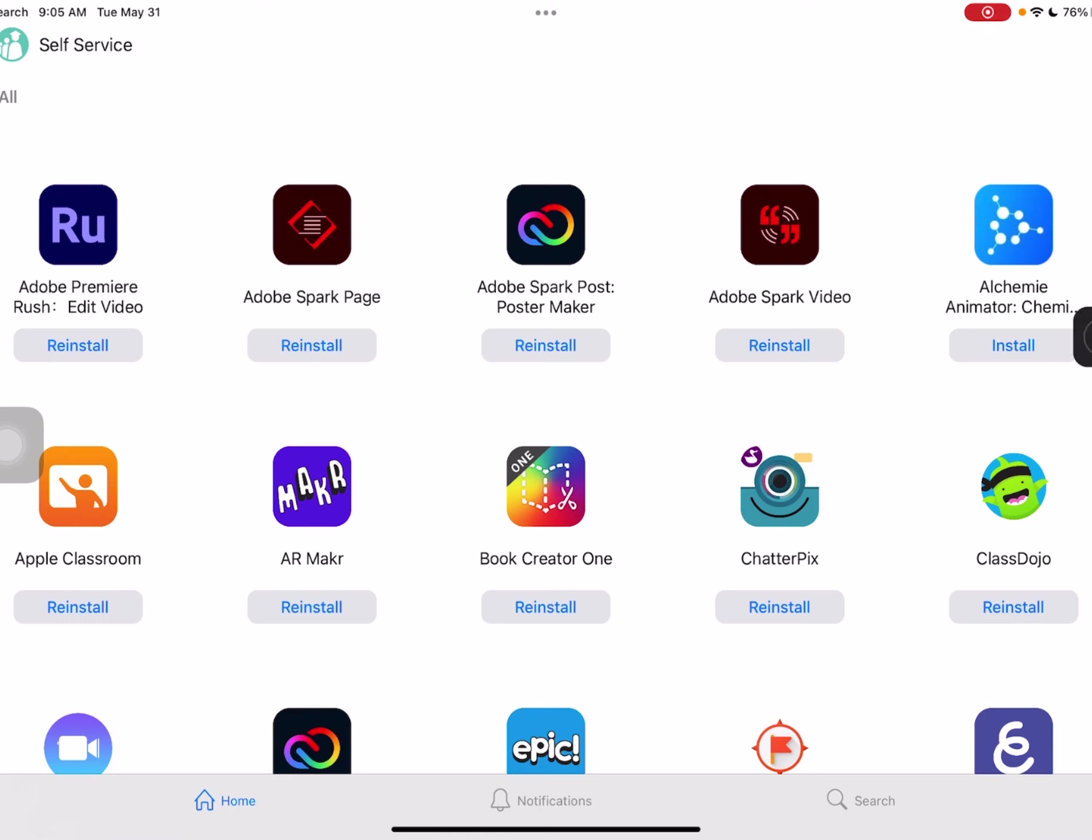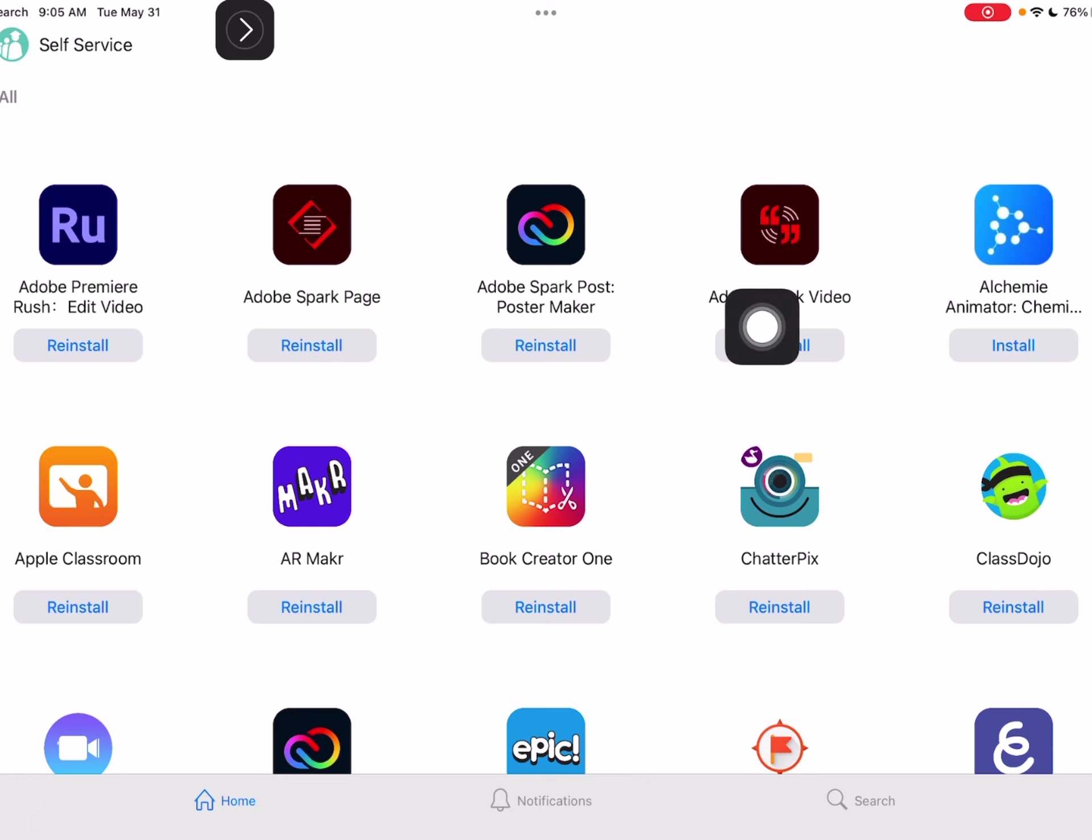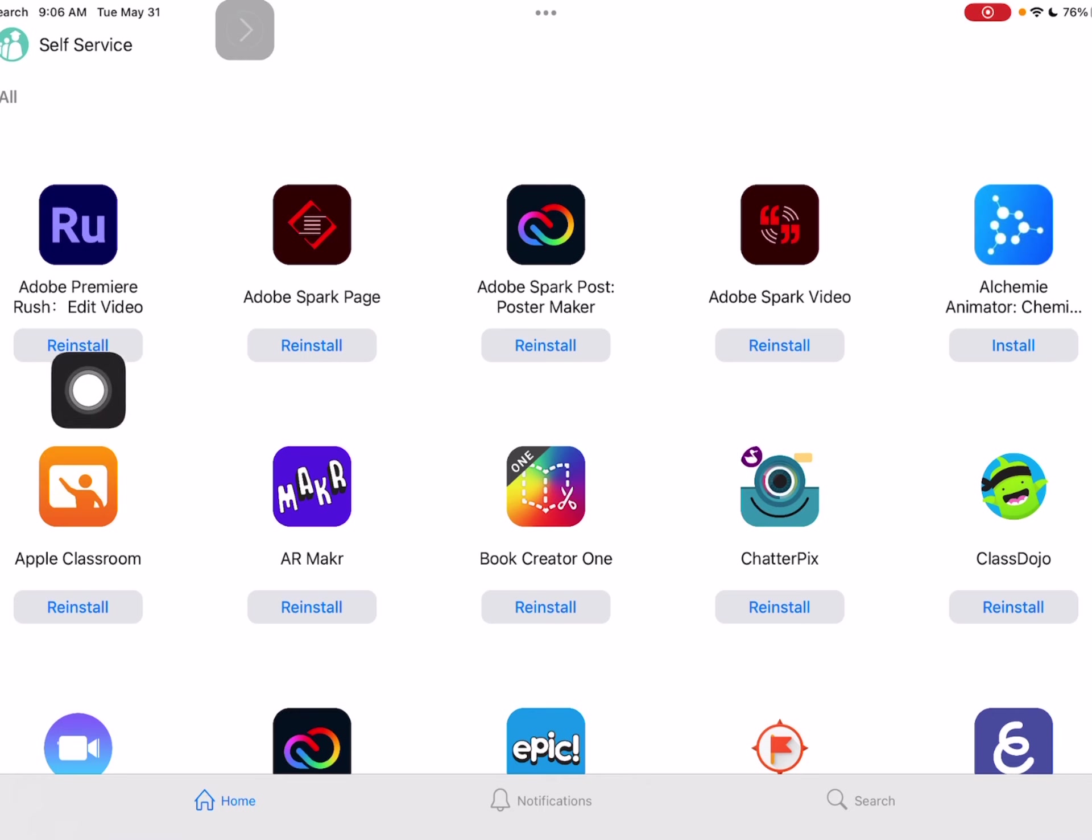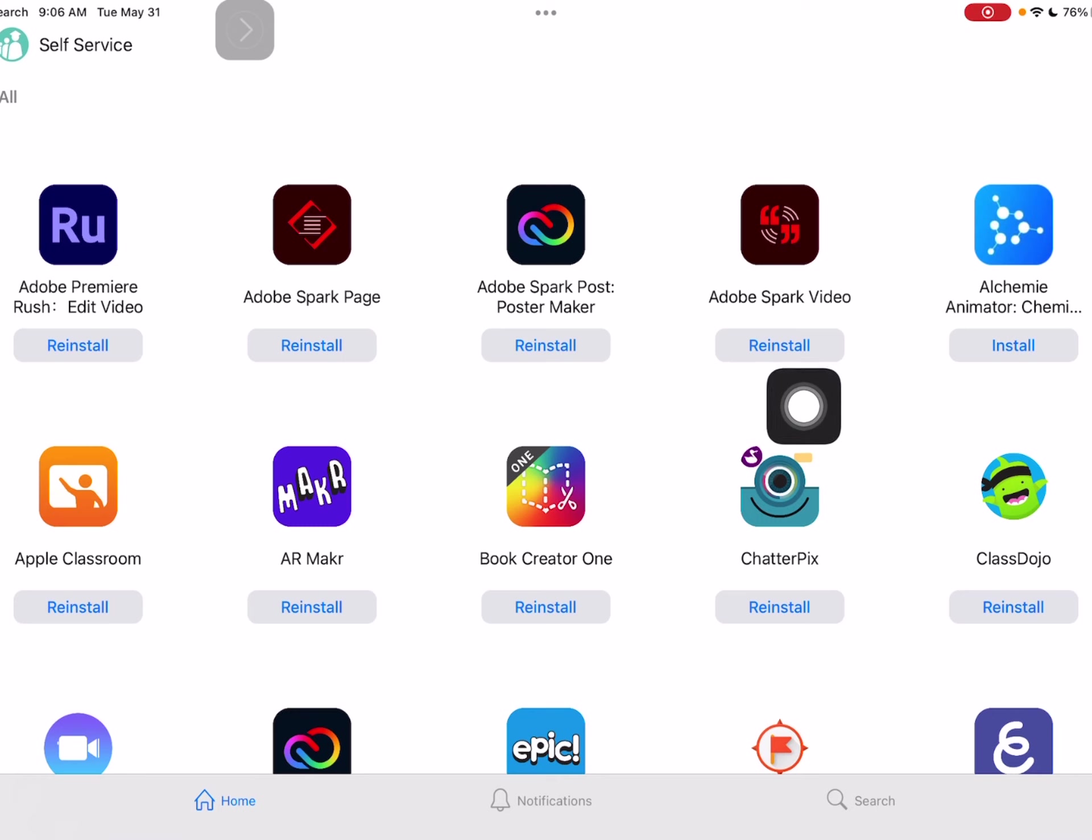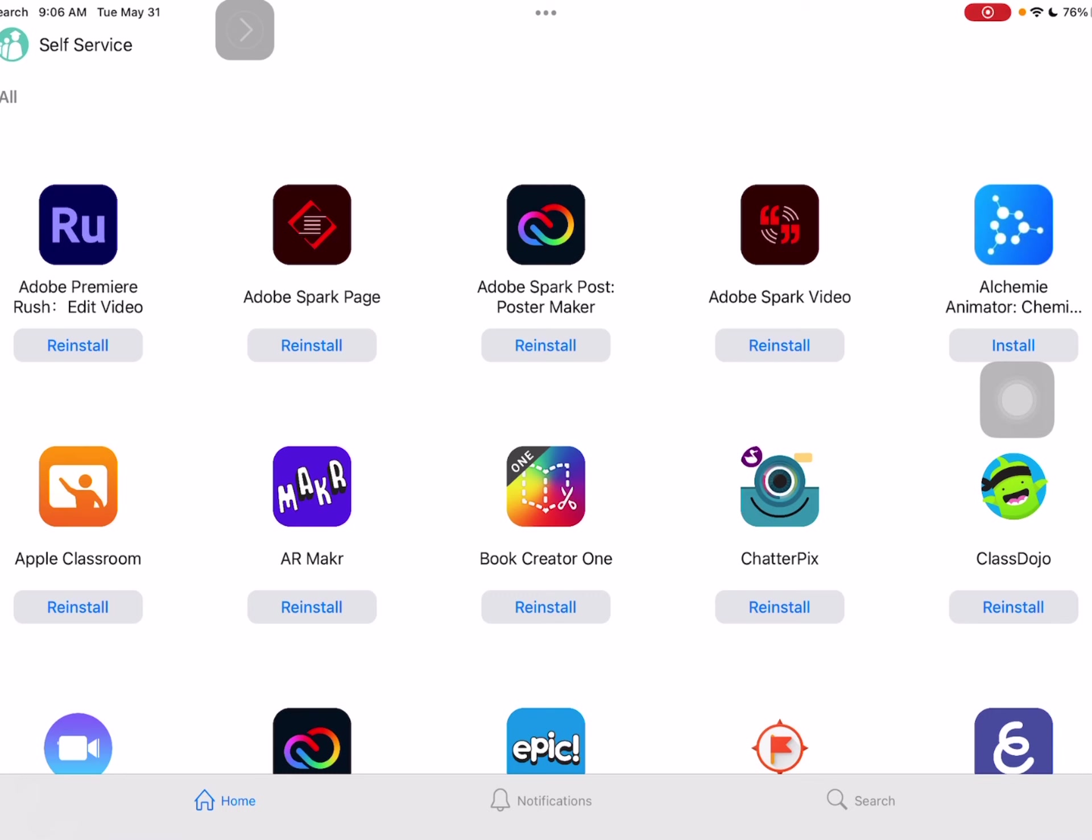So first thing I want to point out is right here. Actually, I'm going to use this one. It's bigger. At the bottom of each app, you have the words reinstall or install. Install means it's not already on your iPad. So as we go through this video, there are going to be some that I want you to install. You would just tap that button, install, and it would appear on your iPad.